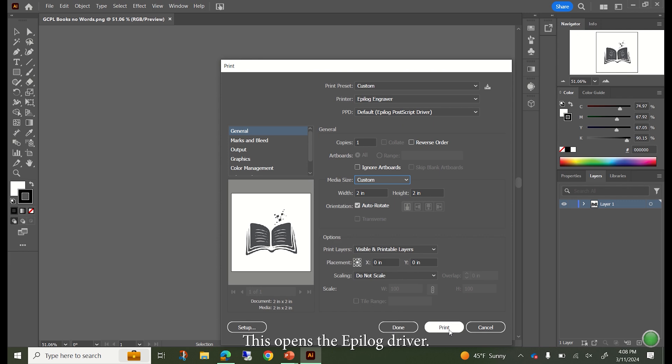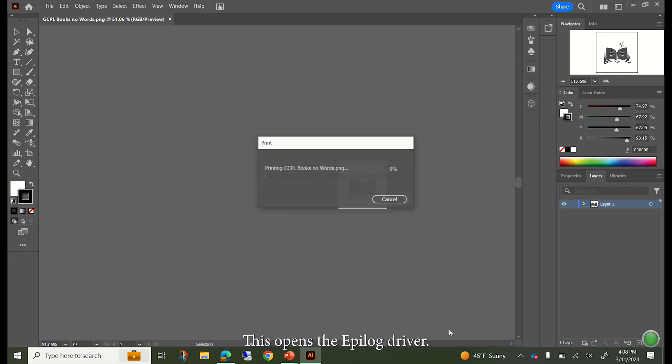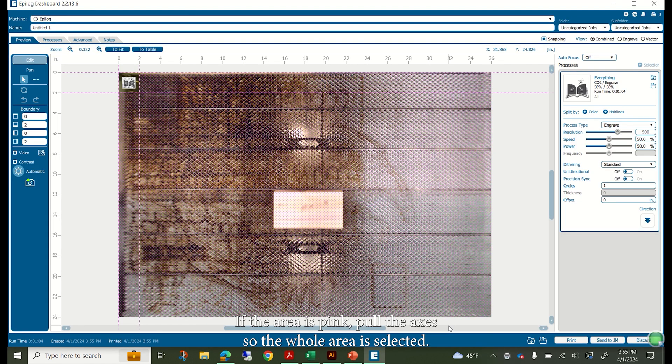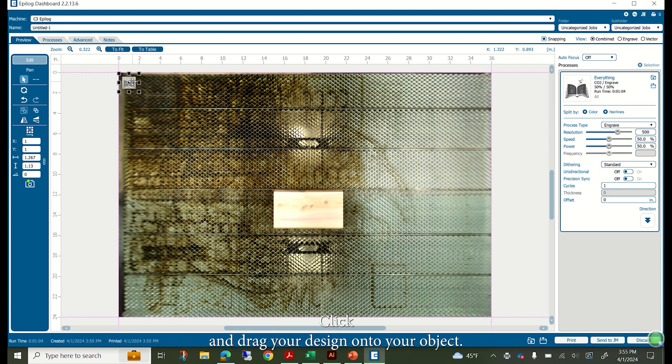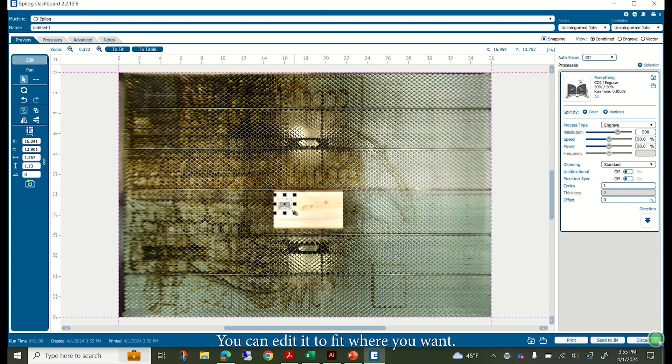This opens the epilogue driver. If the area is pink, pull the axes so the whole area is selected. Click and drag your design onto your object. You can edit it to fit where you want.